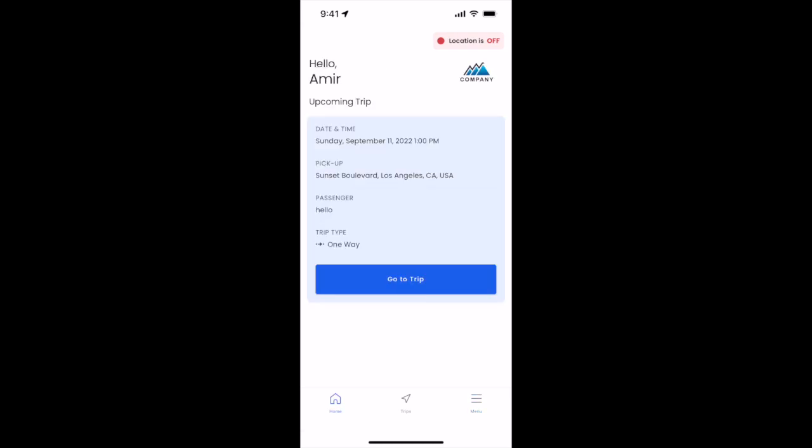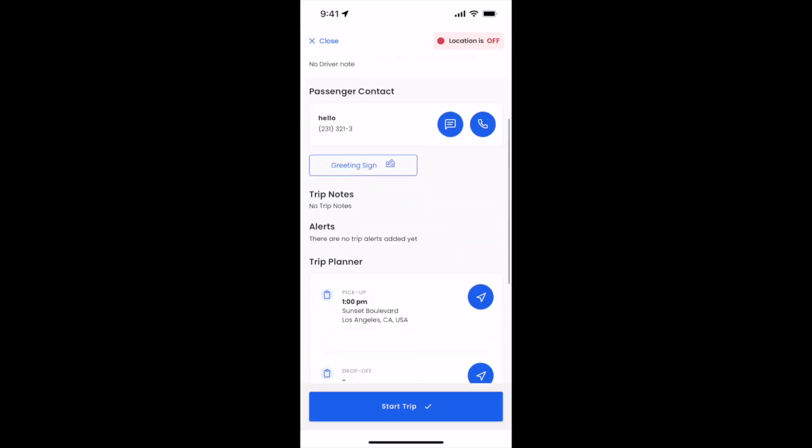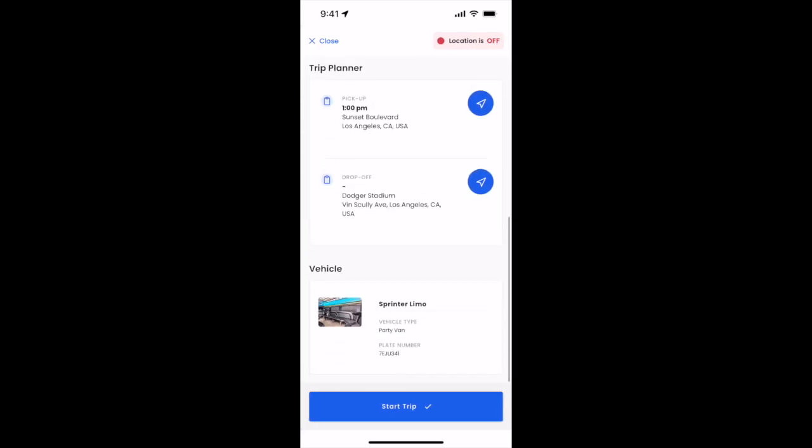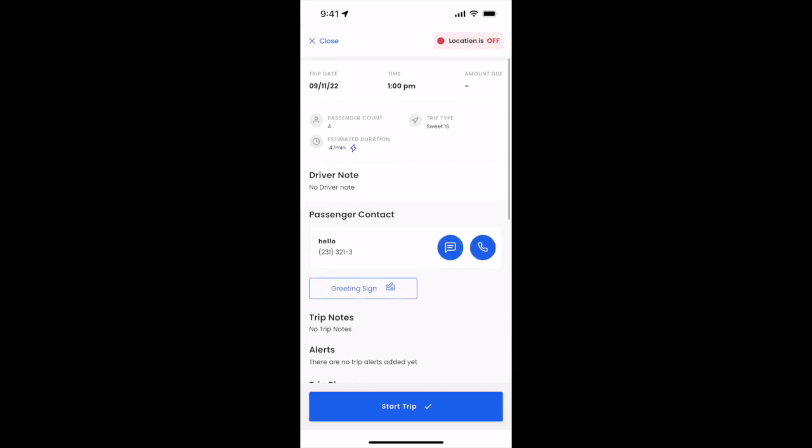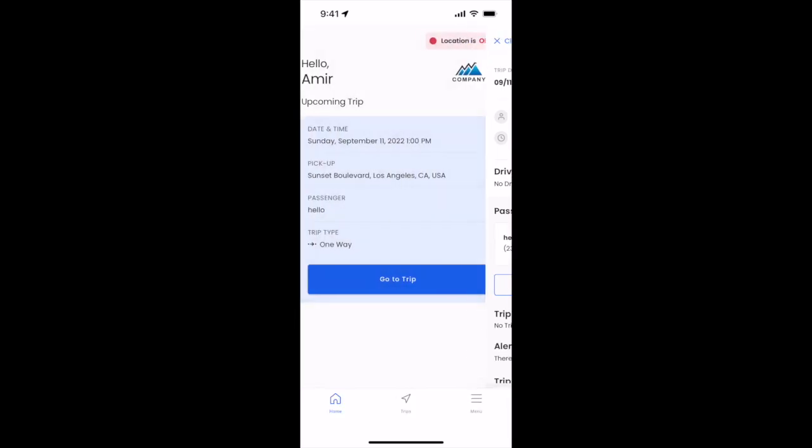Your home screen will always show your upcoming trips within the next 24 hours and will allow you to click go to trip and access all the trip information and start the trip when you're ready to go. You can close it by clicking on the top left.